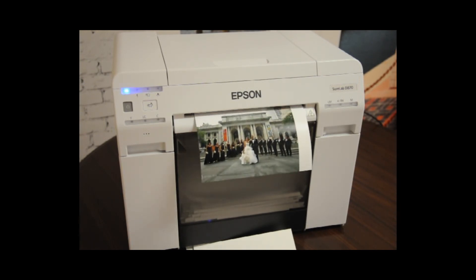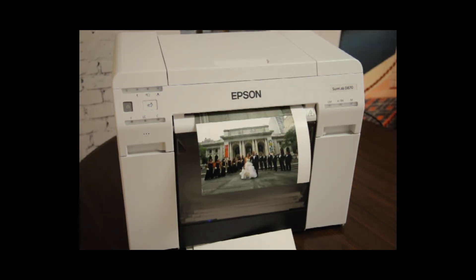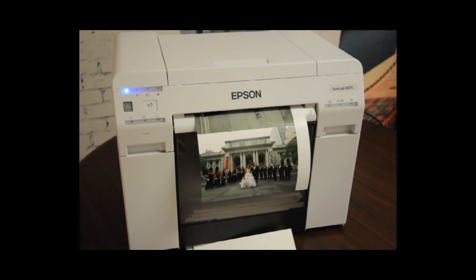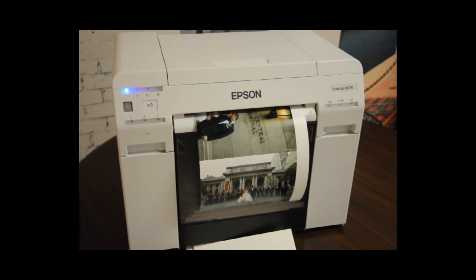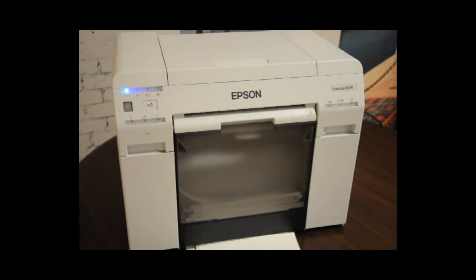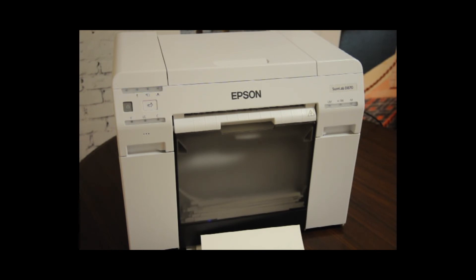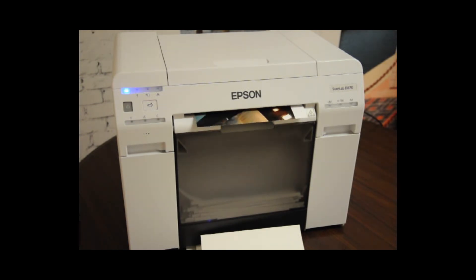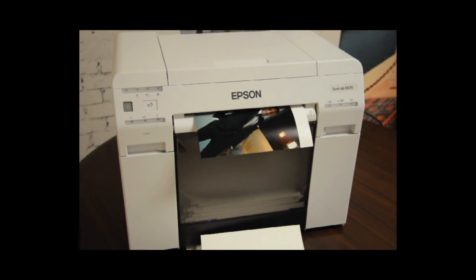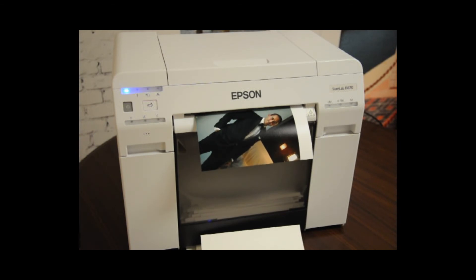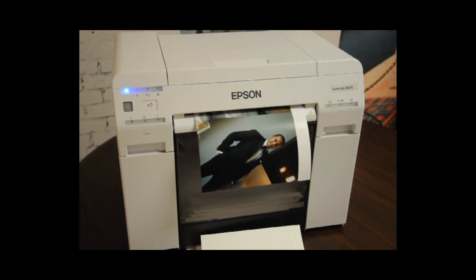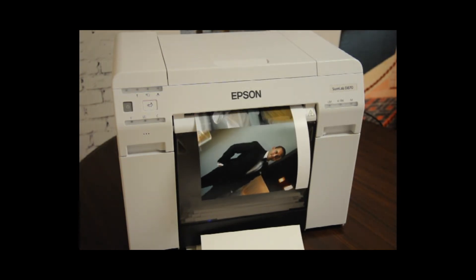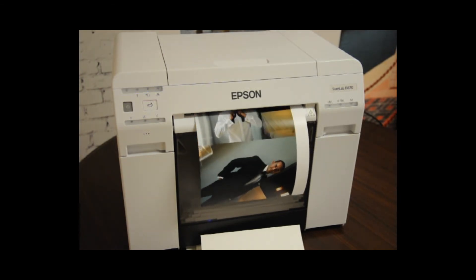It really is this easy to create an automated workflow with AutoPrint. I'm driving multiple printers here but even with a single printer you can create an unlimited number of queues with each one performing a different task. Thanks for watching this demonstration.